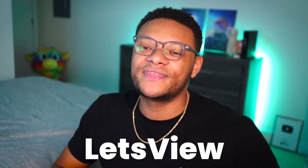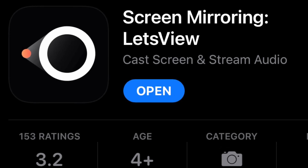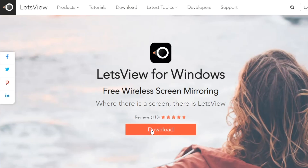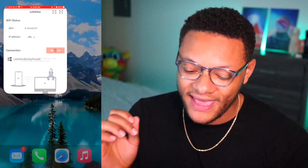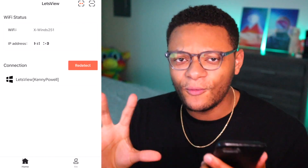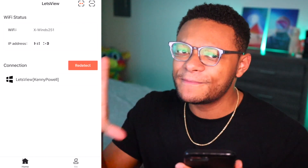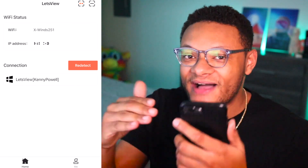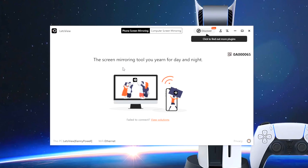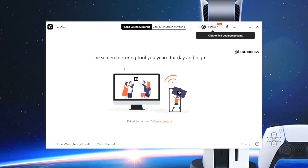You're going to want to download this app on your mobile phone and also download the respective application on your macOS or Windows computer. Once you've installed the mobile application, go ahead and launch it. Then you want to make sure that your phone and your computer are on the same Wi-Fi connection in order to find each other — the Wi-Fi listed on the mobile app should be the exact same that you're connected to on the computer. Once you have that good to go, go ahead and launch the app on the computer.